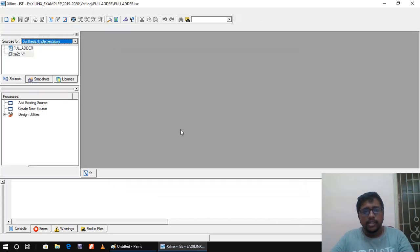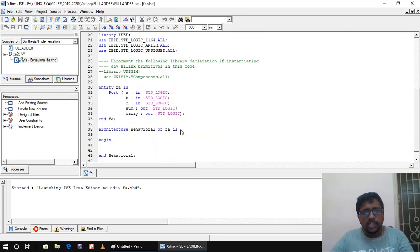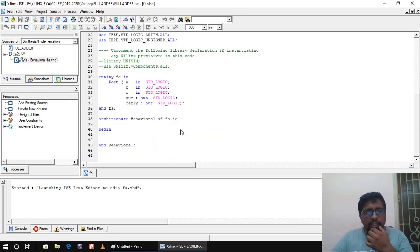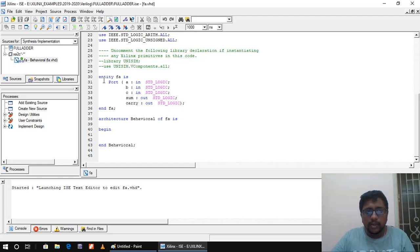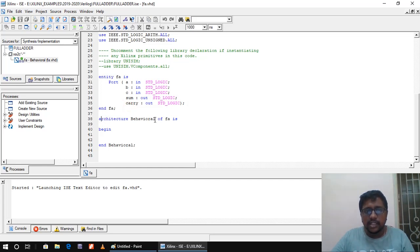Once I click finish, all the declaration part will be automatically available in the entity. The syntax and basic explanation I have already given in a previous video. The entity name is FA, and all the declarations are done. Next it starts with architecture — 'architecture name of entity name is' — the entity name given here is FA, so I have to use the same name.